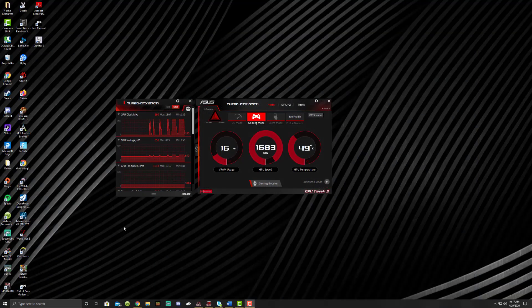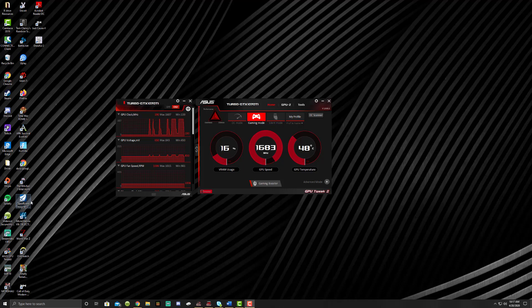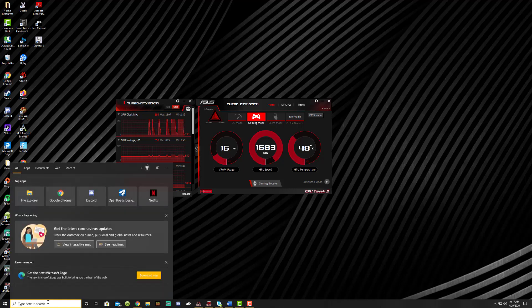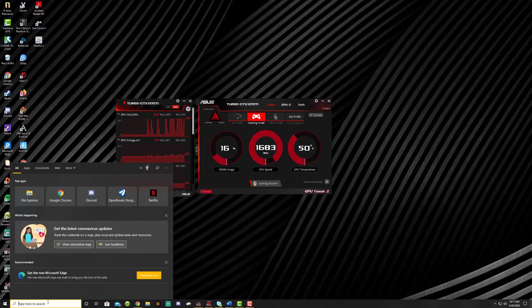First thing we're going to start off by doing is putting this OpenRoads Designer icon onto your desktop. The way to do that is type into your taskbar, which everybody should be upgraded to Windows 10 at this point. If you're not, you need to talk to Automation and Graphics and have them submit a ticket because OpenRoads Designer does not work well with Windows 7.